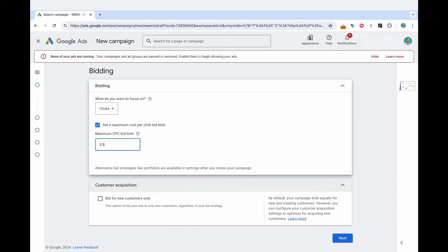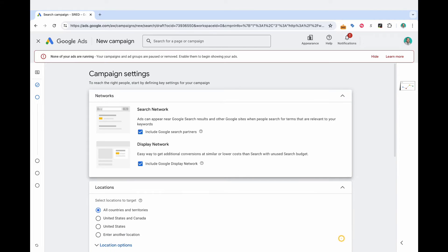And then here is customer acquisition. I'm not going to select bid for new customers only. I'm going to have this open to both new and returning customers. Then I'm going to select next.